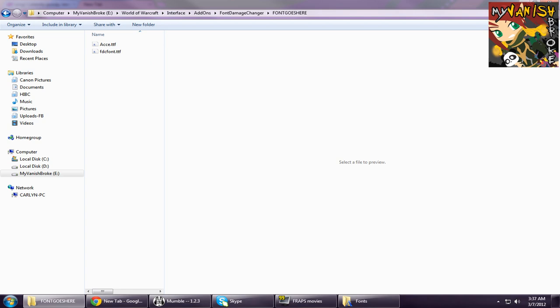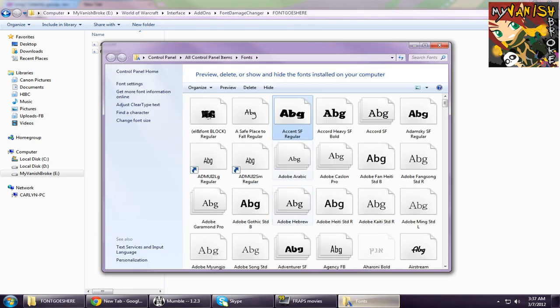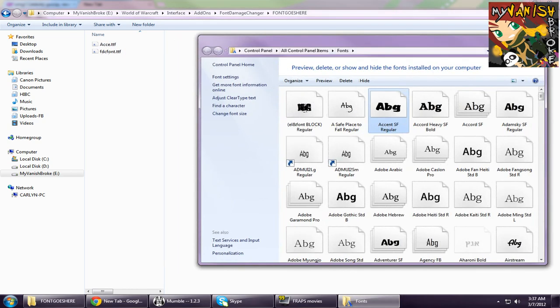The next step is to open your fonts folder. You can look for this folder through your Windows start search bar and just type fonts and open that one.